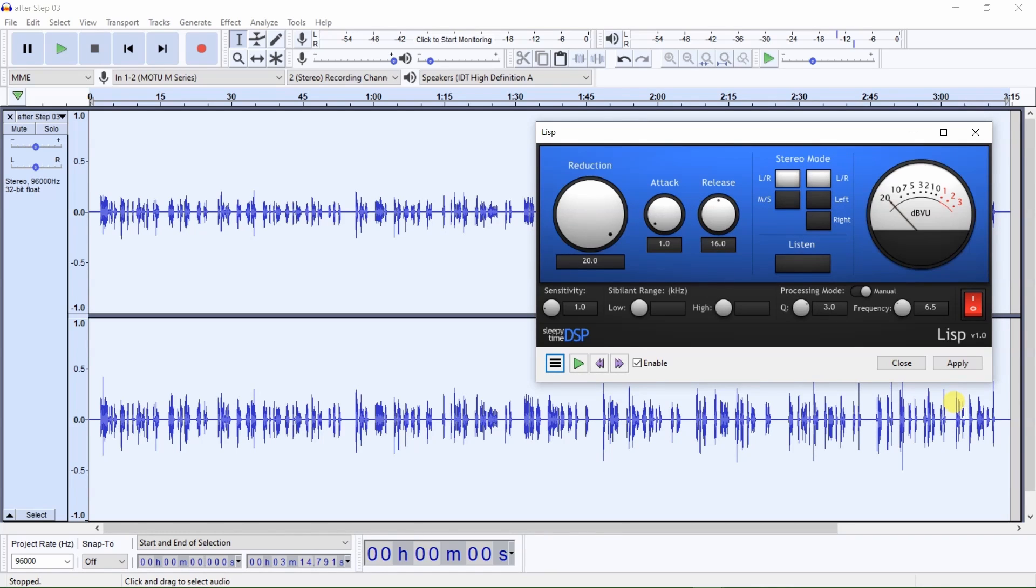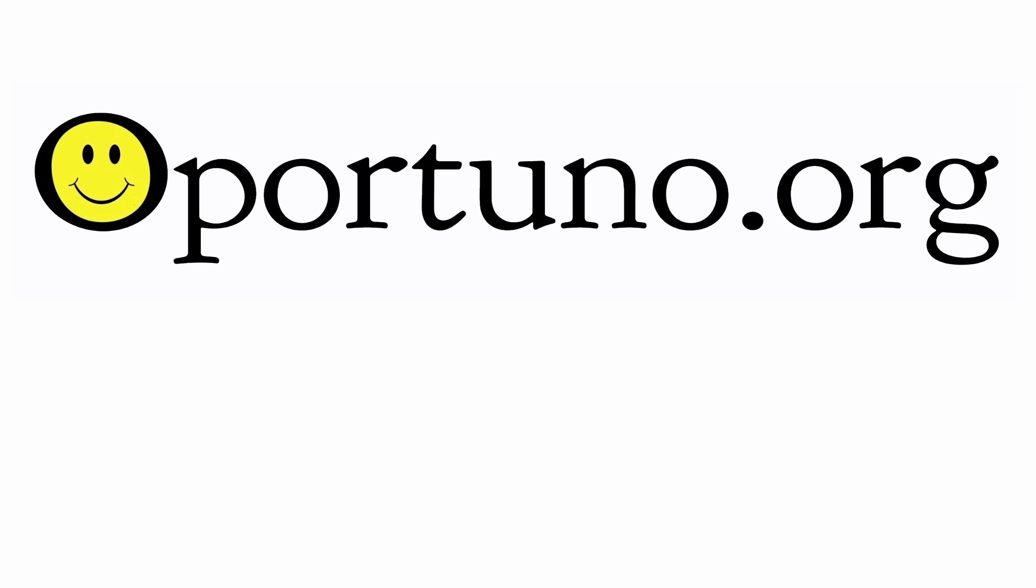That is how to use the Lisp de-esser to de-ess your audio. Thanks for watching. Please check out our website, opportuno.org, for more items that may be of interest to you.